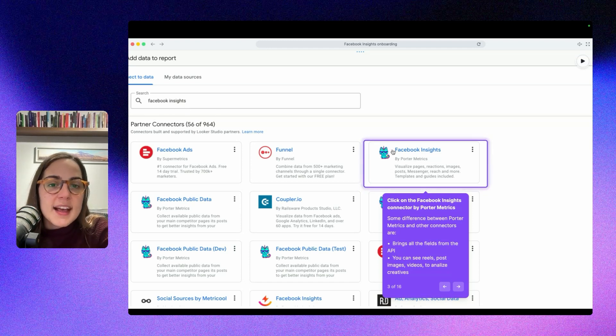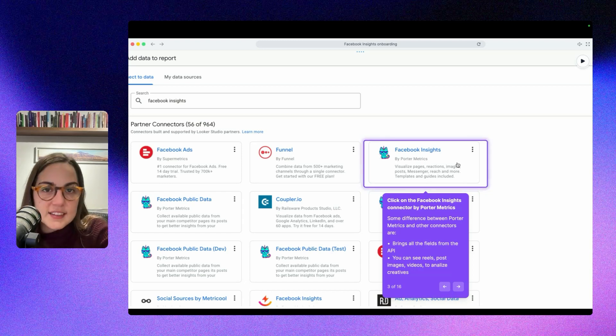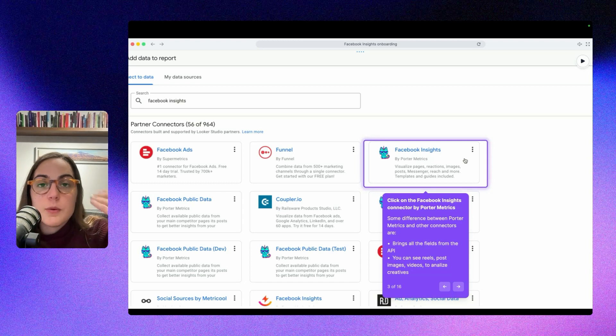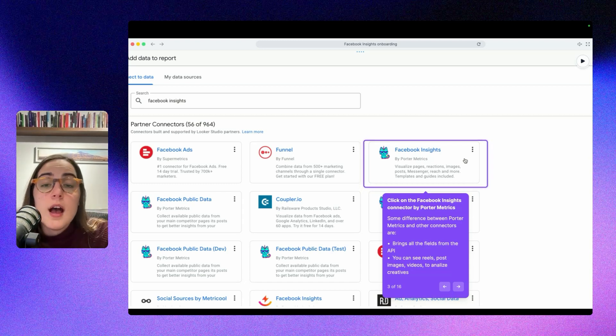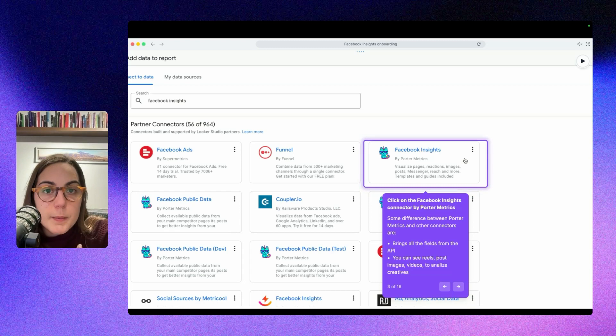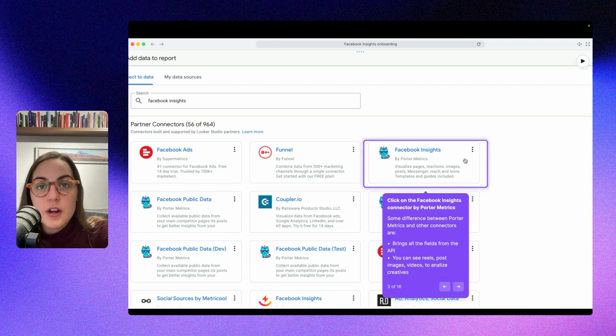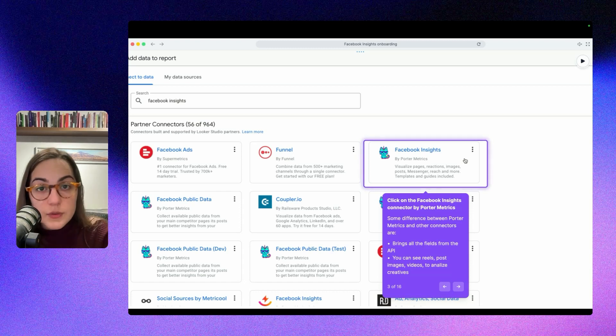You will search for the cat unicorn by Porter Metrics. That is the Facebook Insights connector. I'm going to use this connector, but you have to know that you have different third-party connectors you can use. I'm using Porter Metrics because for marketing teams, it's a very good third-party connector and also brings all the fields.